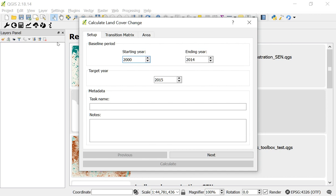The first is the baseline period. The baseline period is the period that will define your initial land cover. The way that the tool works follows the UNCCD's good practice guidance. So if you pick a baseline period for example from 2000 to 2014, the tool will look at the mode, the most common land cover class during that period, and that will be used to define the initial land cover.